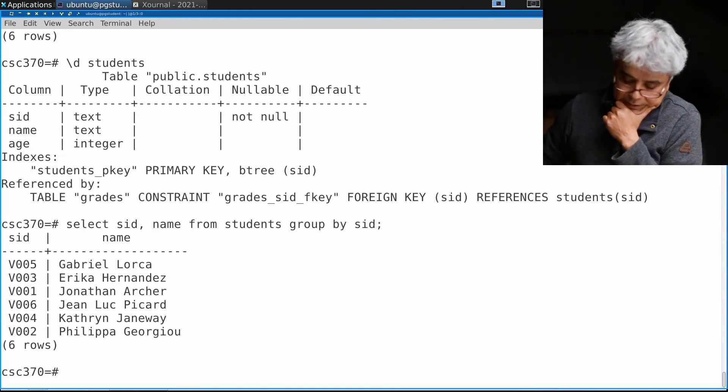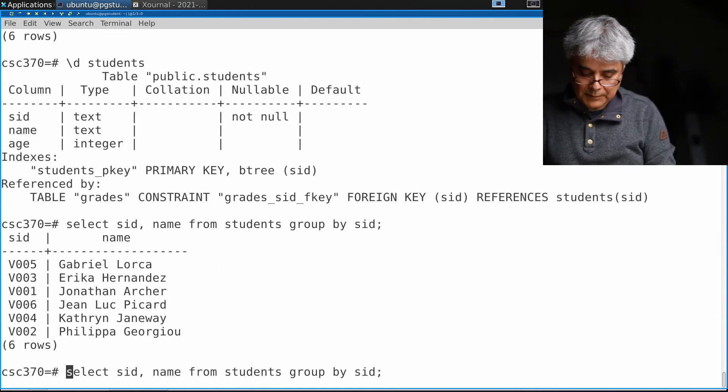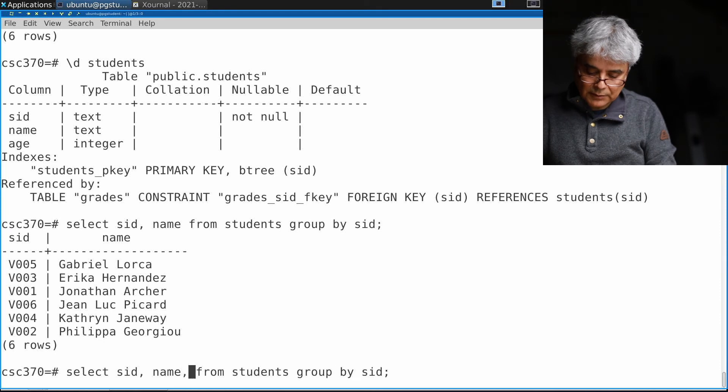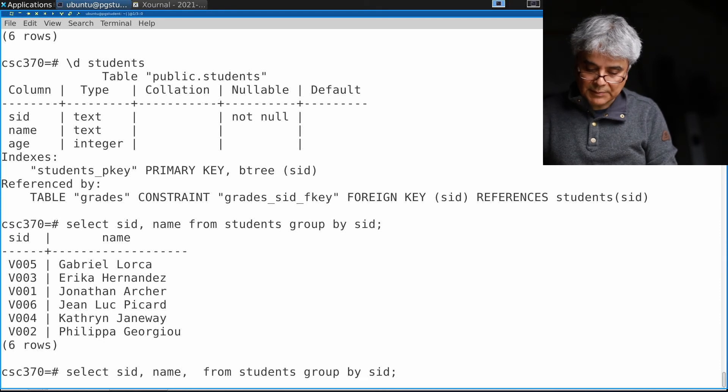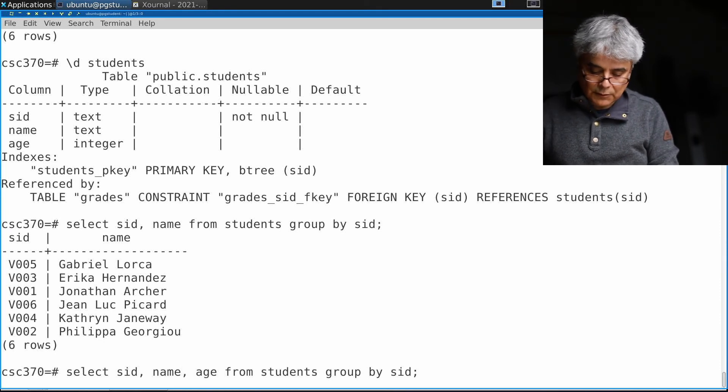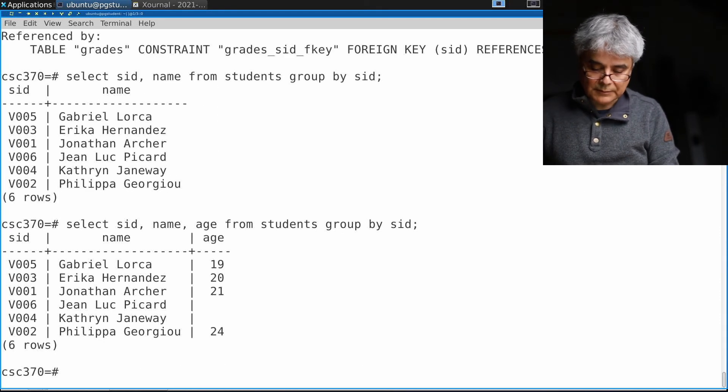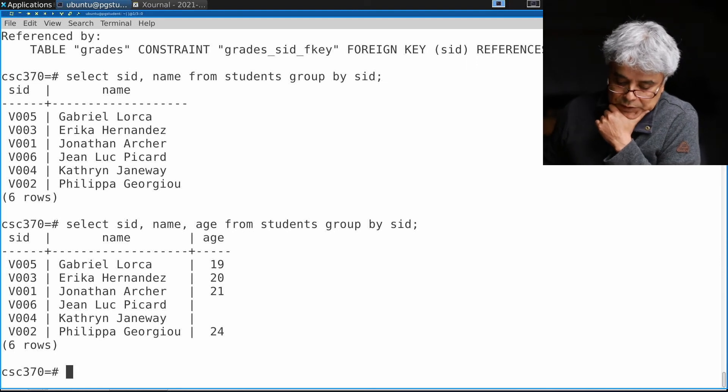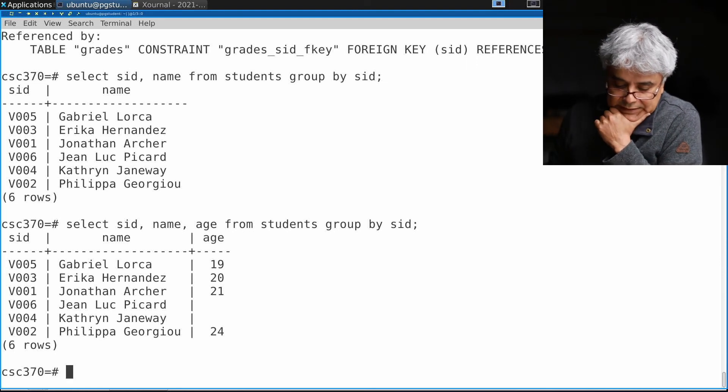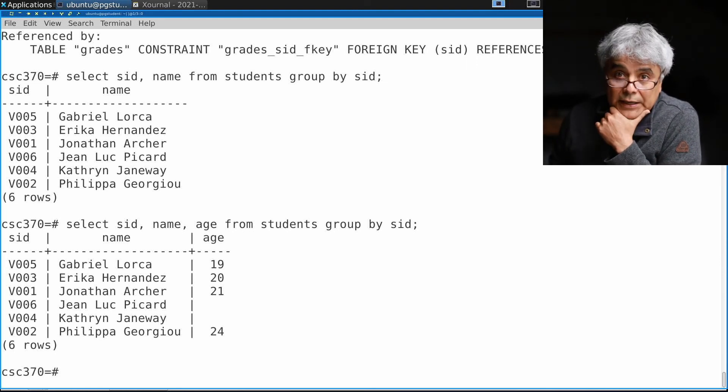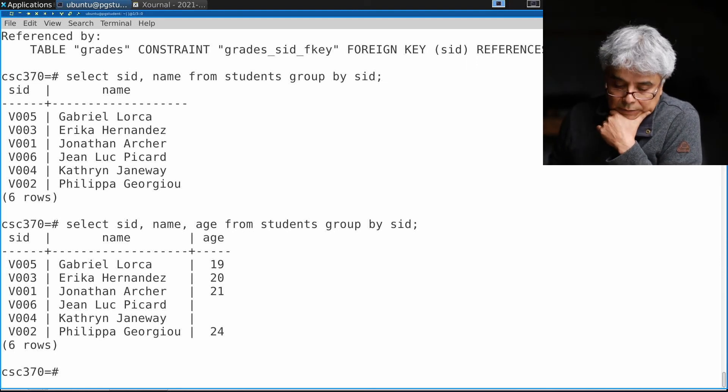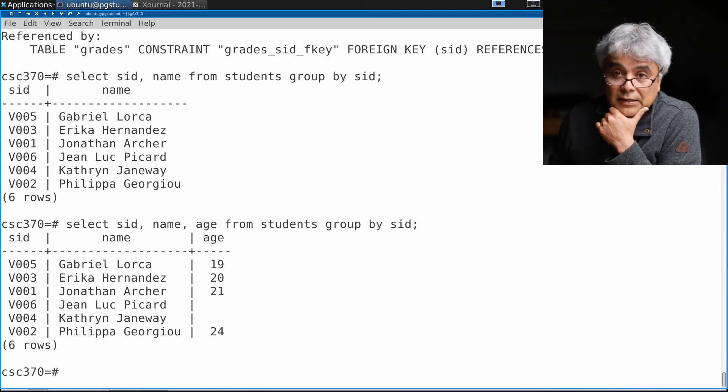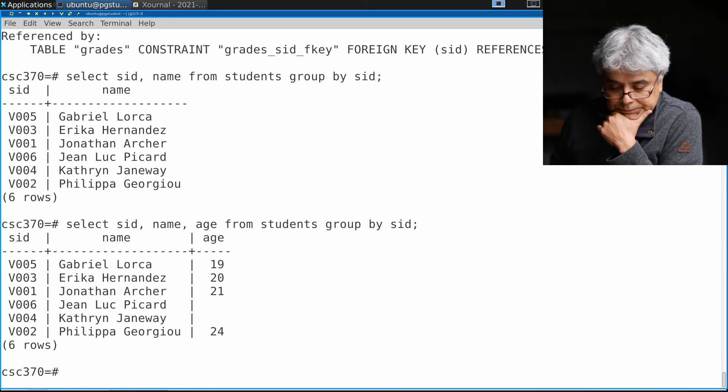It will work. It will work for any attribute that is functionally dependent, so that means it will also work for age, because both name and age are functionally dependent on s_id.